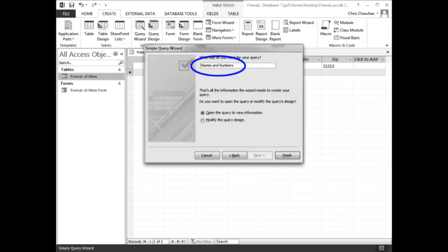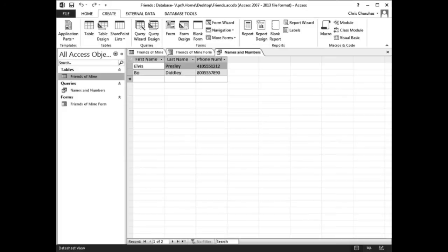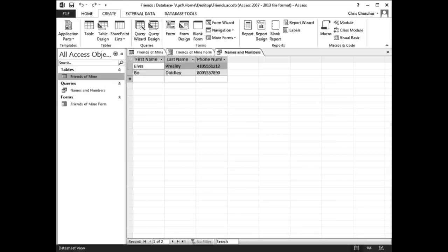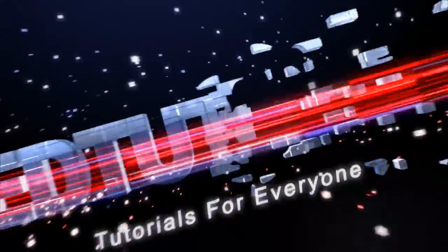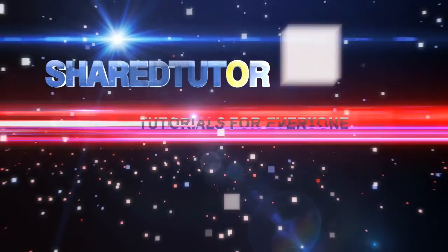When the final screen appears, type 'Names and Numbers' as the title of the query. Click the Finish button. The query is automatically saved and executed, and the results should appear like a table.